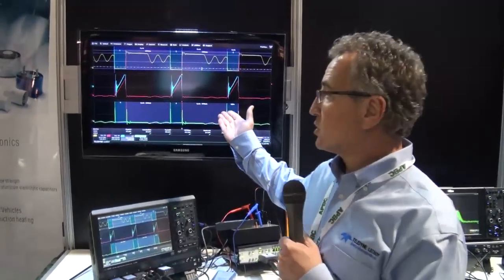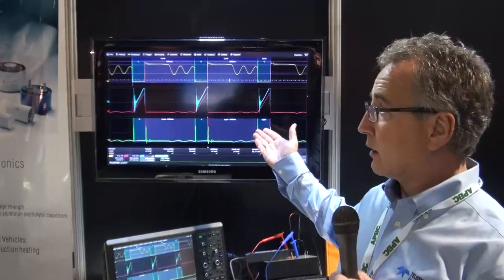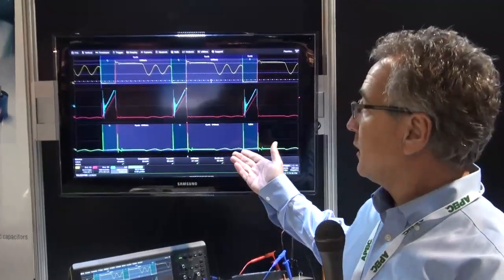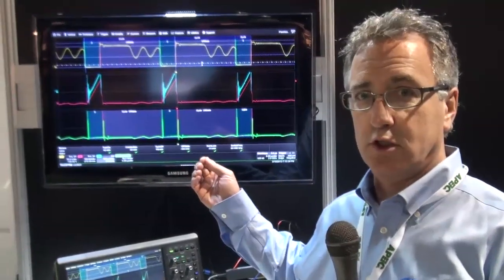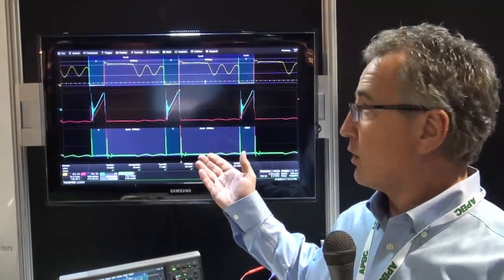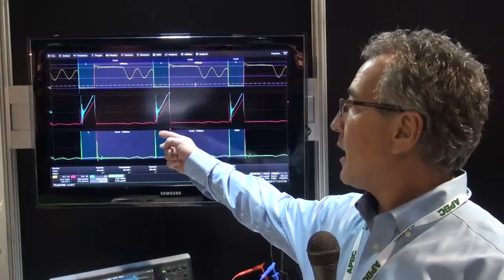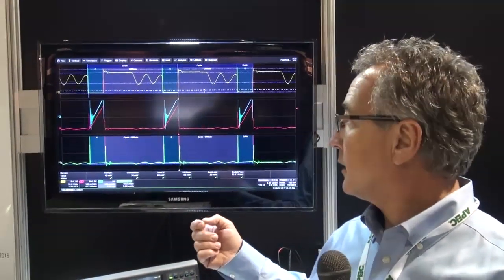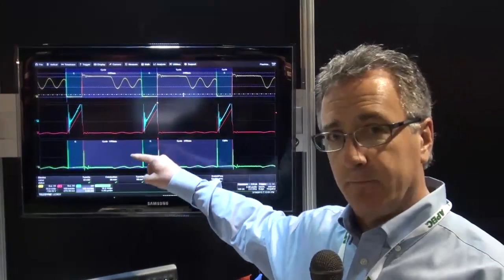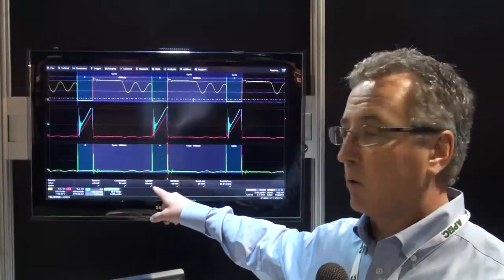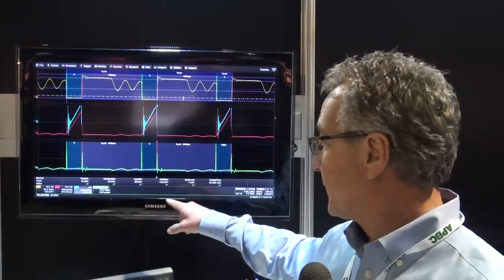To begin, here we have a flyback power supply that I'm using. We're looking at a live signal. On channel 1, the top trace, I'm looking at the drain-to-source voltage at 50 volts per division. The second trace, channel 2, is the current going through the MOSFET. We are also multiplying voltage times current to give us the power waveform, which is the lower trace.